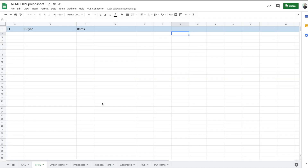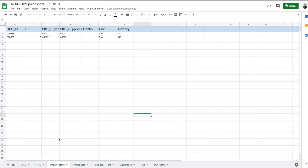Shortly, Bob sees his spreadsheet populated with the latest request from Alice. Bob reviews the request and decides to send a formal proposal to Alice.